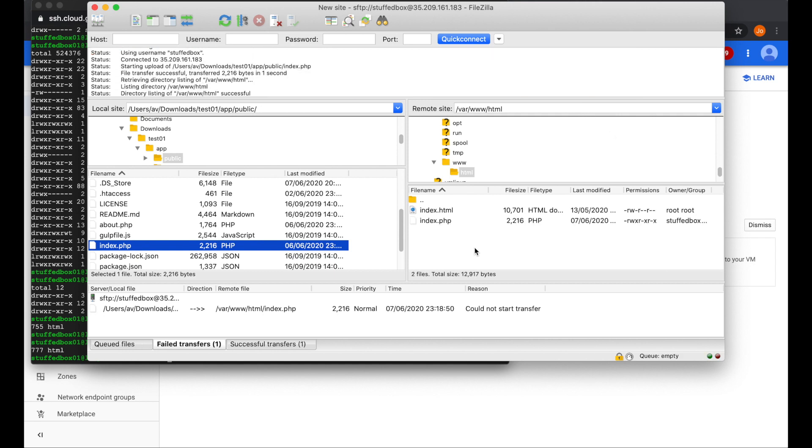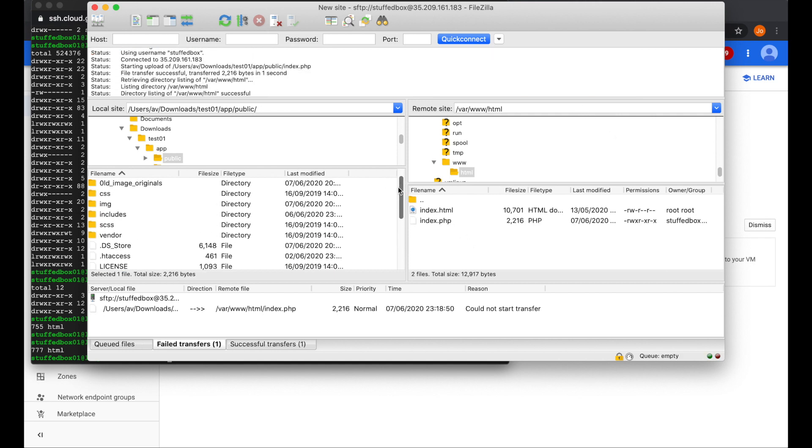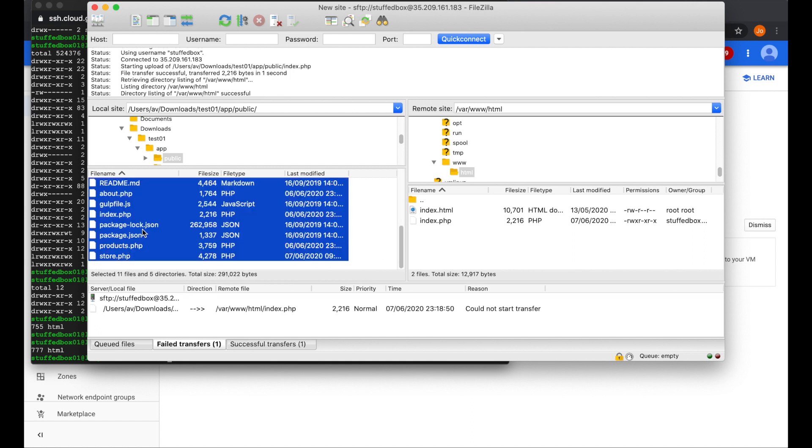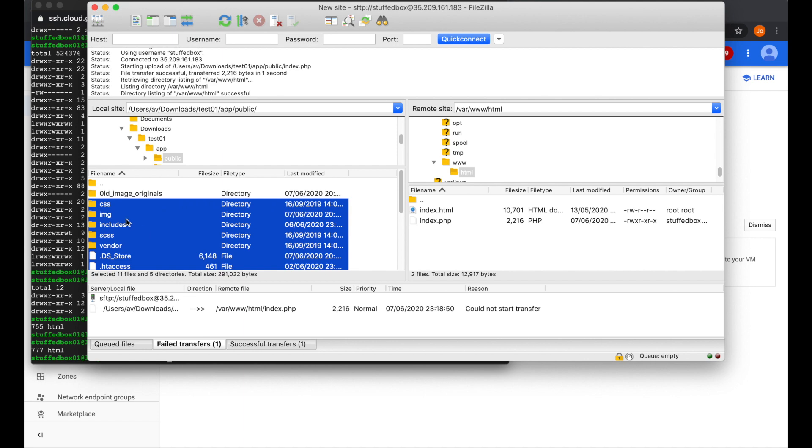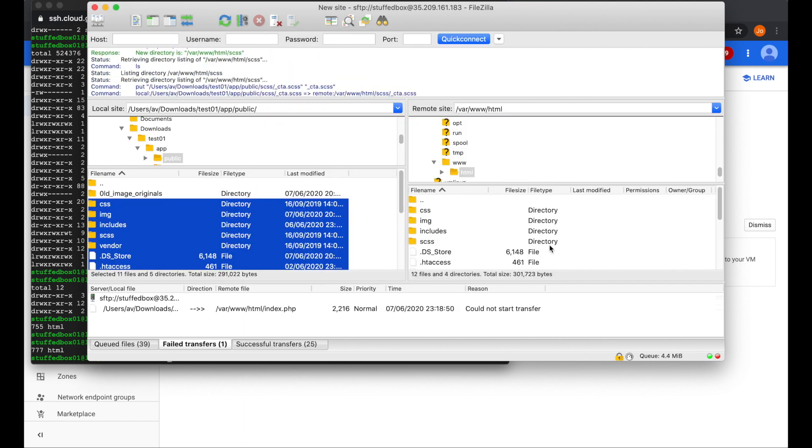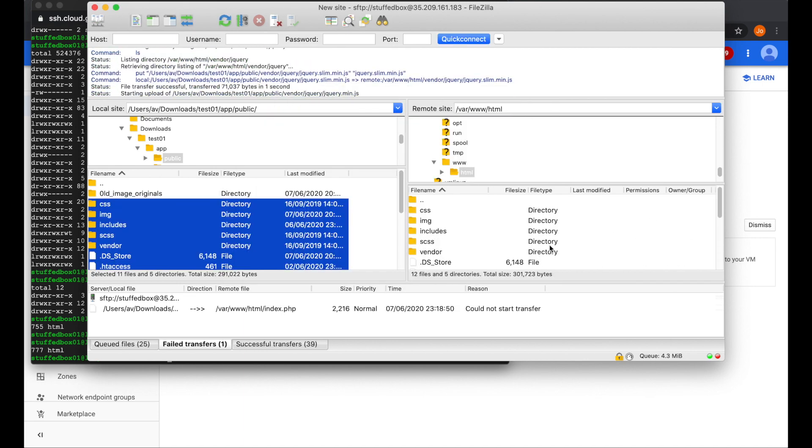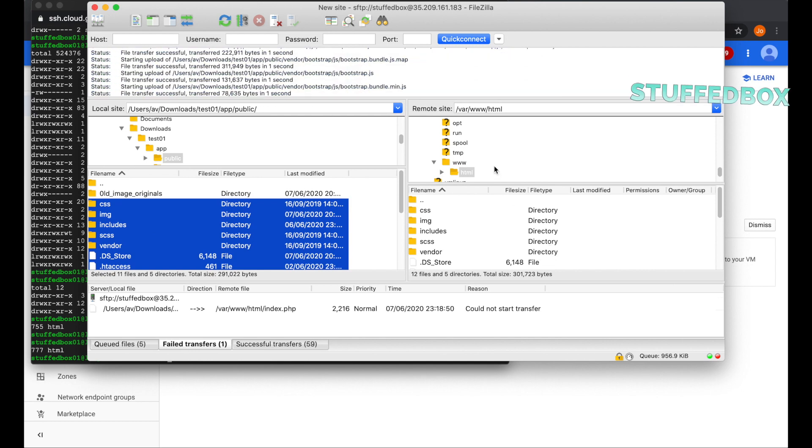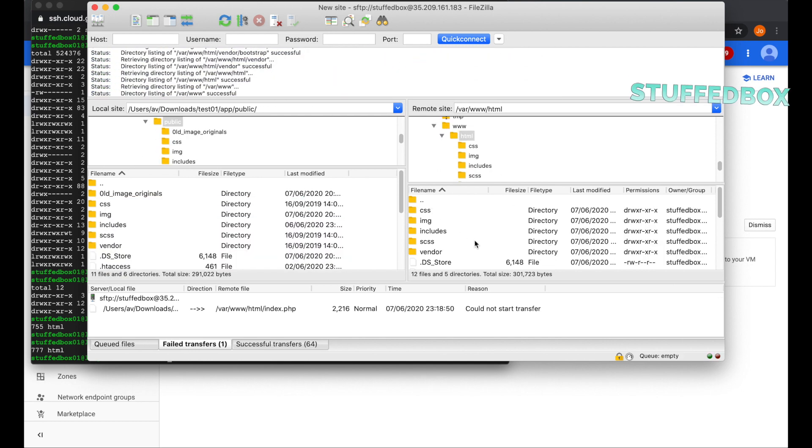So now let's go back to FileZilla and let's drag one file again just to make sure that it works. And that seems to be good so we're now ready to upload all our folders. Great so everything got transferred and there are no errors.